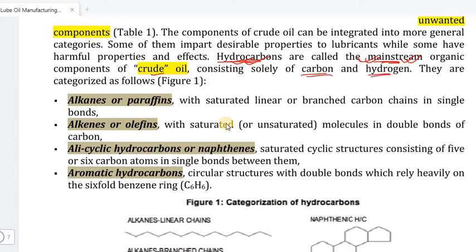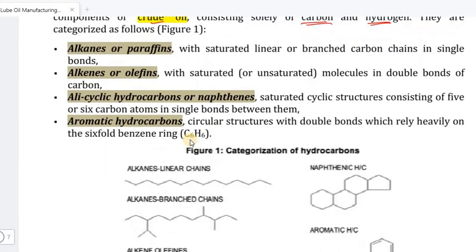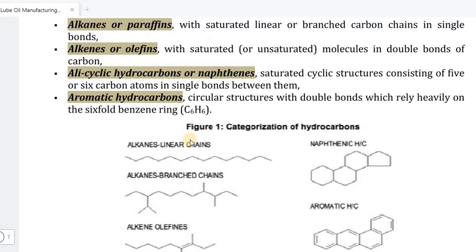Carbon and hydrogen together form hydrocarbons — this is why hydrocarbons are vital. If you want to talk about carbon structure, you can talk about hydrocarbons.